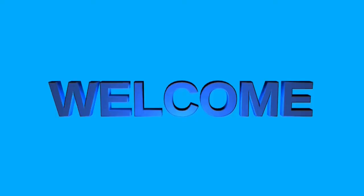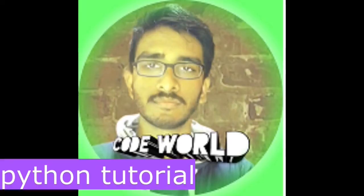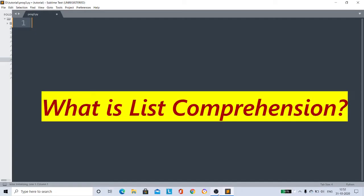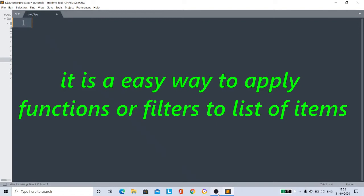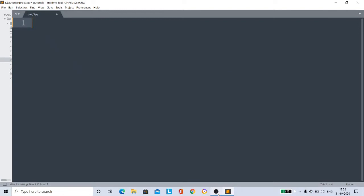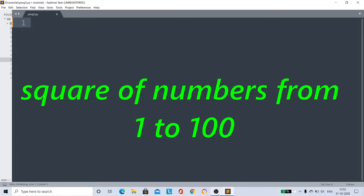So now, what is list comprehension? List comprehension provides an appropriate way to create new lists. It's an easy way to apply functions or filters to a list of items. For example, if you want to create a list that contains squares of numbers from 1 to 100, if you create it manually it takes a lot of time, right?